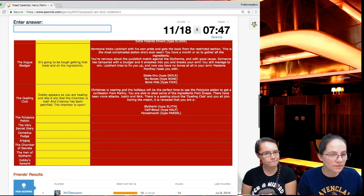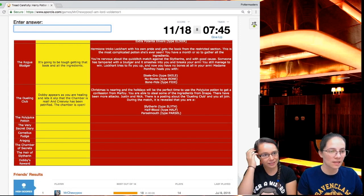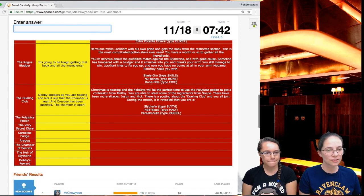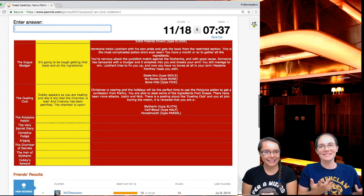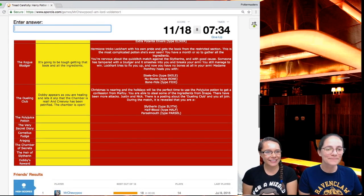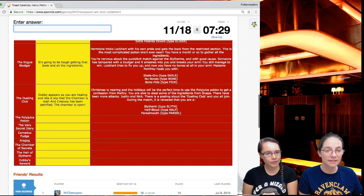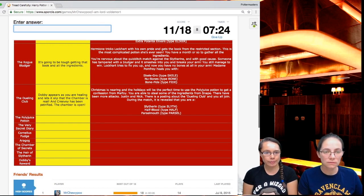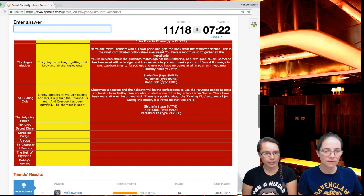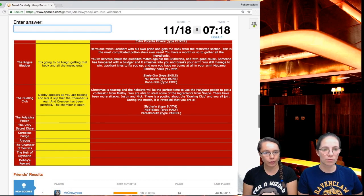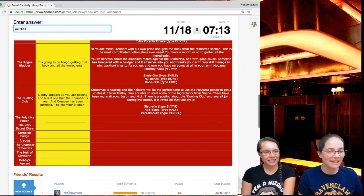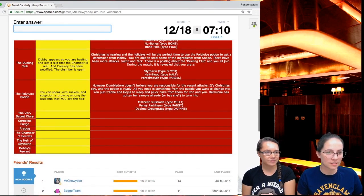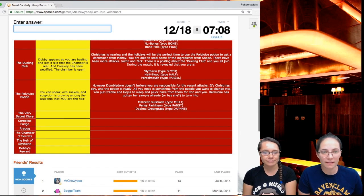Lockhart tries to fix you up and now you have no bones at all in your arm. It's definitely Skele-Gro. Dobby appears as you are healing and lets it slip that the chamber is real and Creevy has been petrified. The chamber is open. But it's Christmas, so it's fine. Christmas is nearing and the holidays will be the perfect time to use Polyjuice Potion to get a confession from Malfoy. You're able to steal some of the ingredients from Snape. There have been more attacks, Justin and Nick. There's a posting about the dueling club and you all join. During the match, it is revealed that you are a Parseltongue.